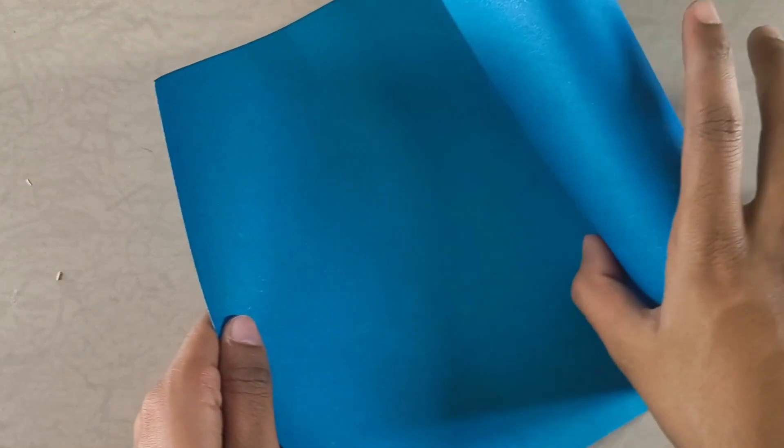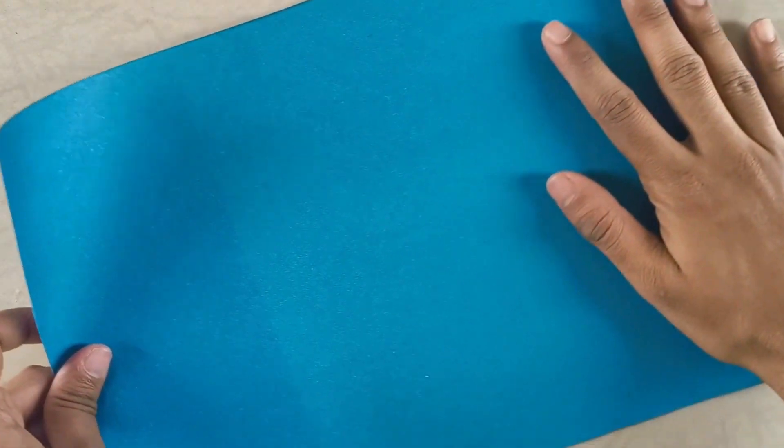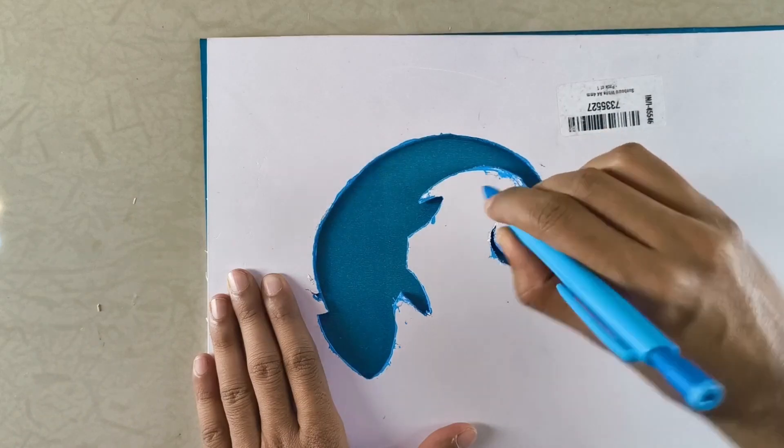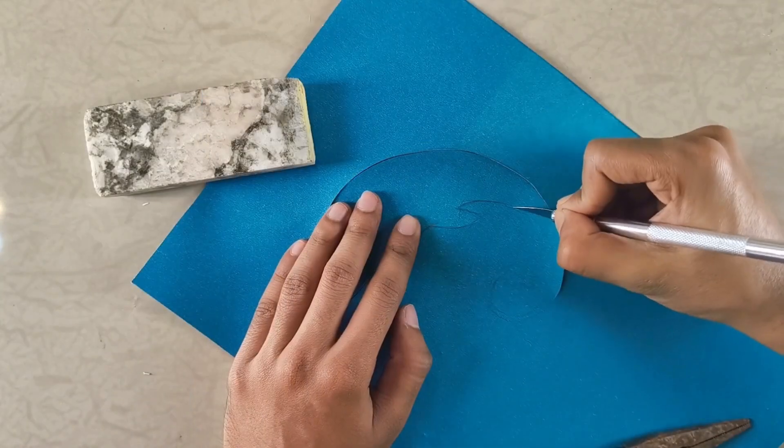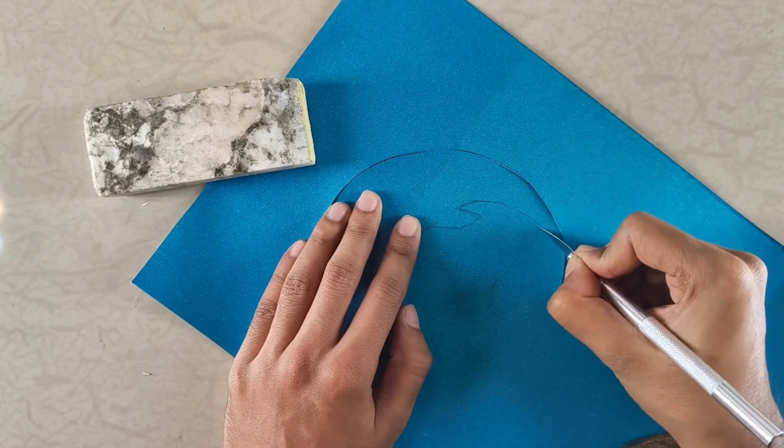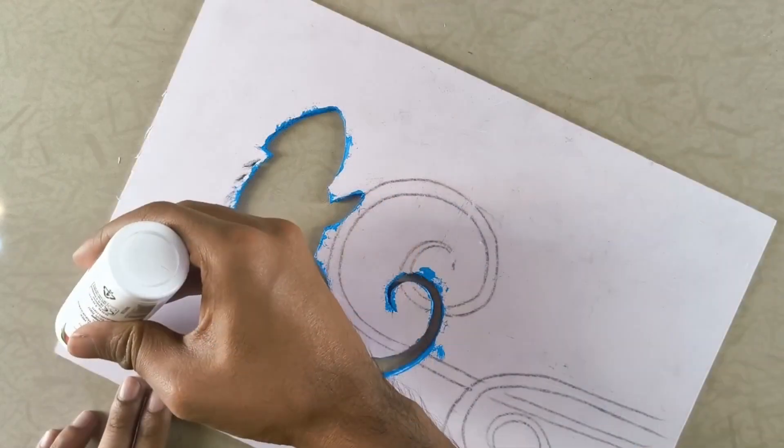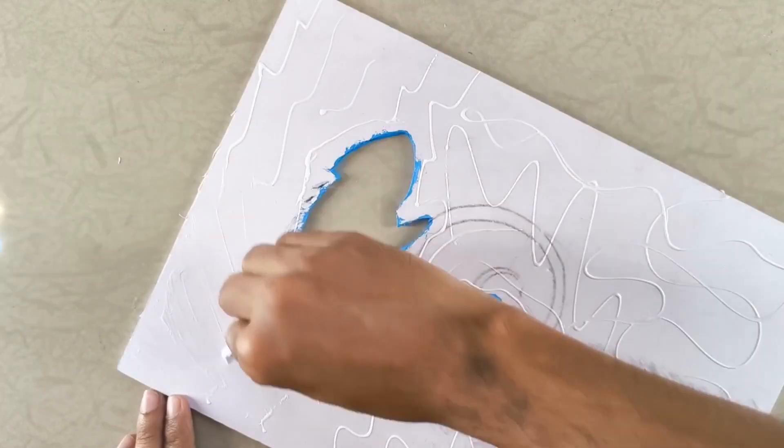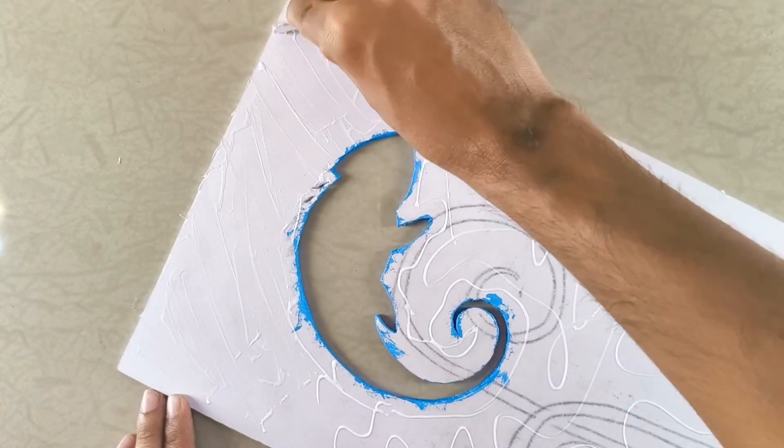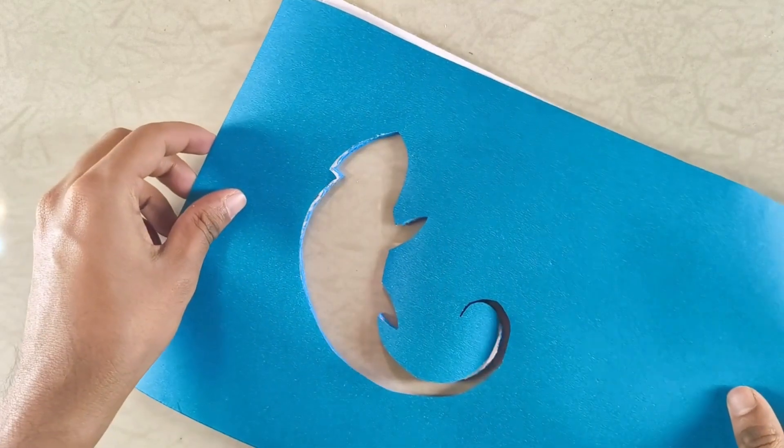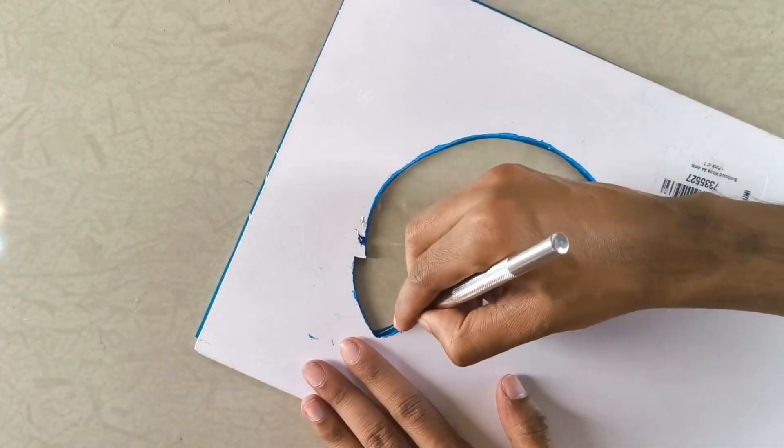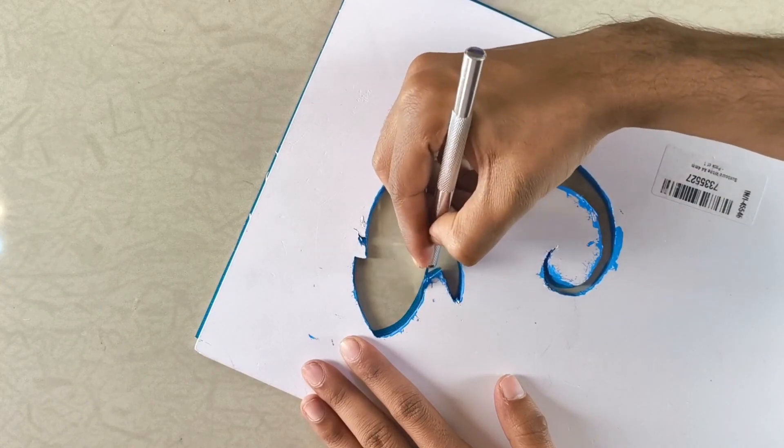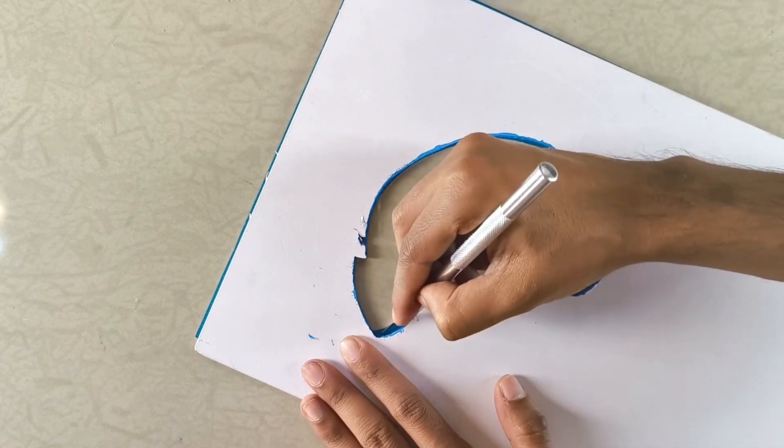Next, grab some nice light blue chart paper and trace the chameleon design onto it from the foam board. Carefully cut out the shape using a craft knife. Once you have the chameleon cut out from the chart paper, apply a thin even layer of white adhesive onto the foam board and stick the chart paper on it. After the paper is in place, use the knife to trim off any excess chart paper that's sticking out beyond the edges.